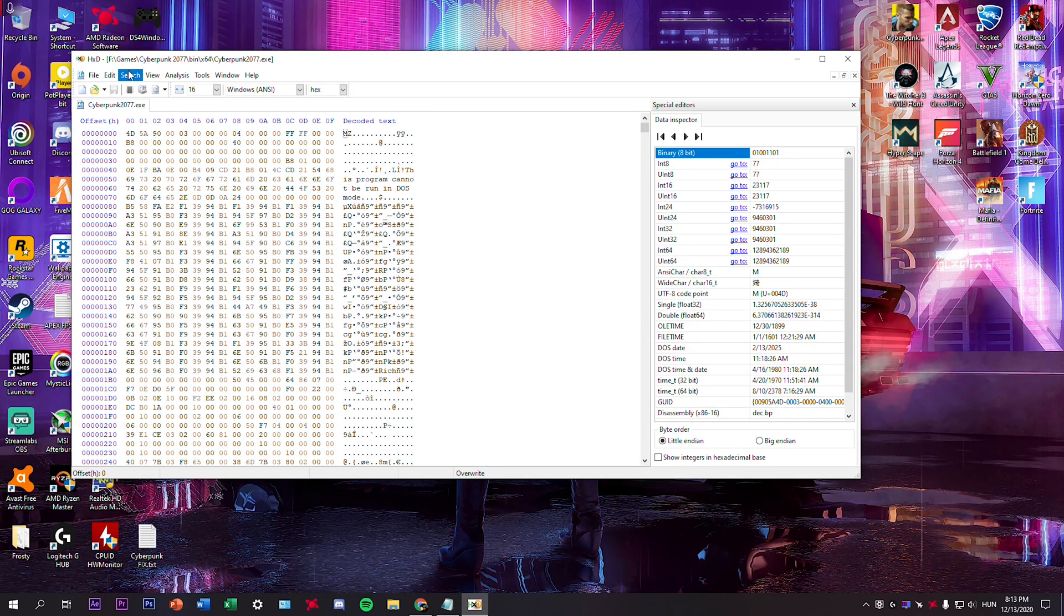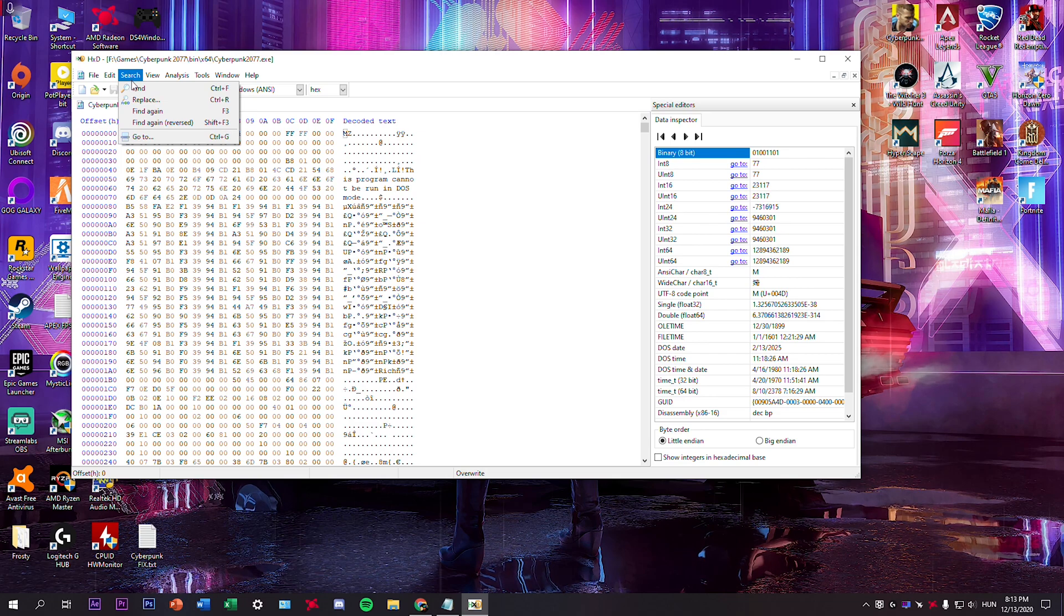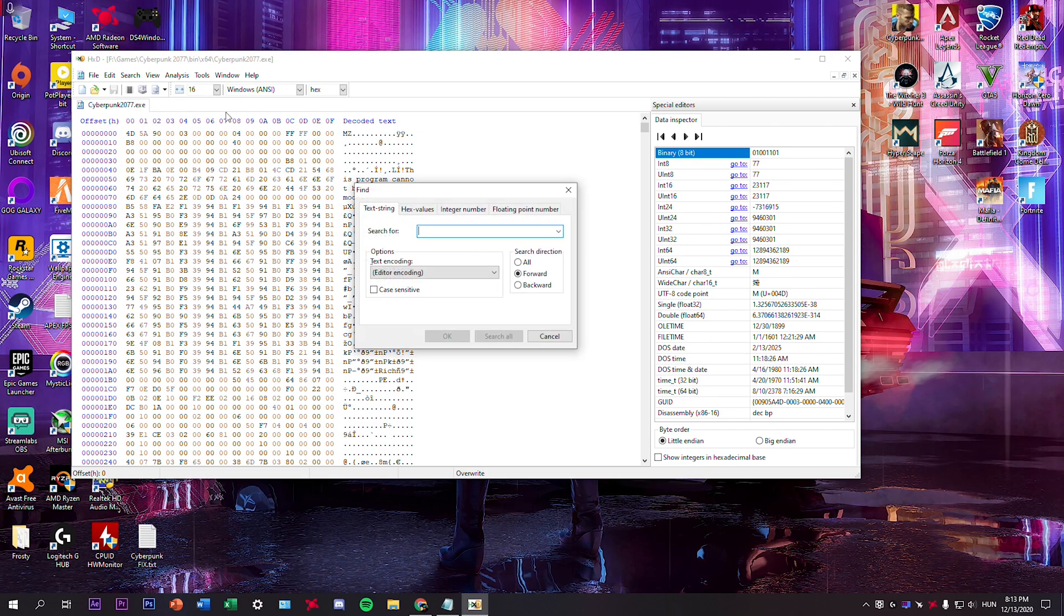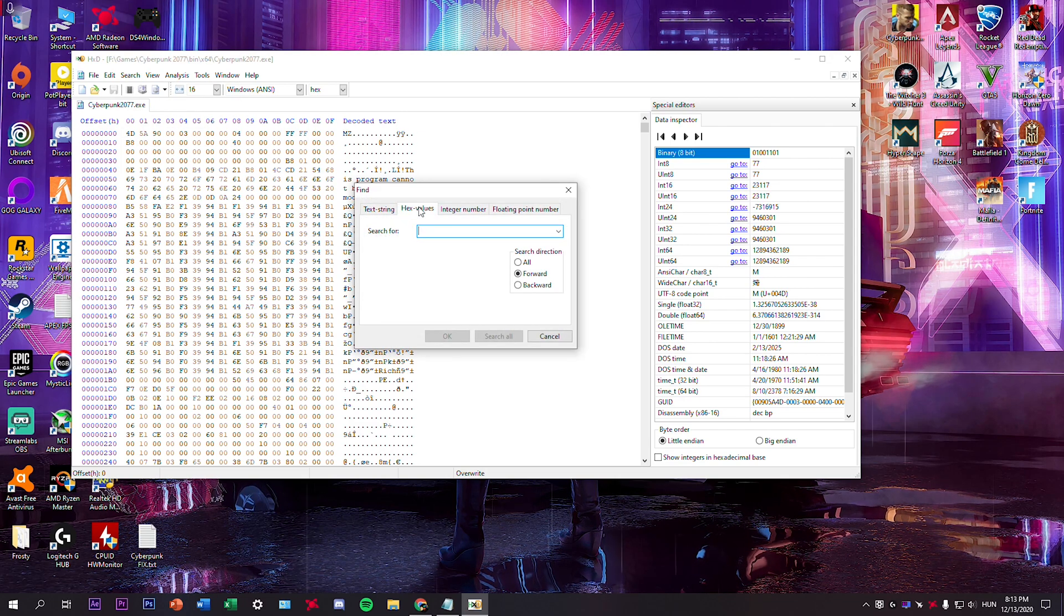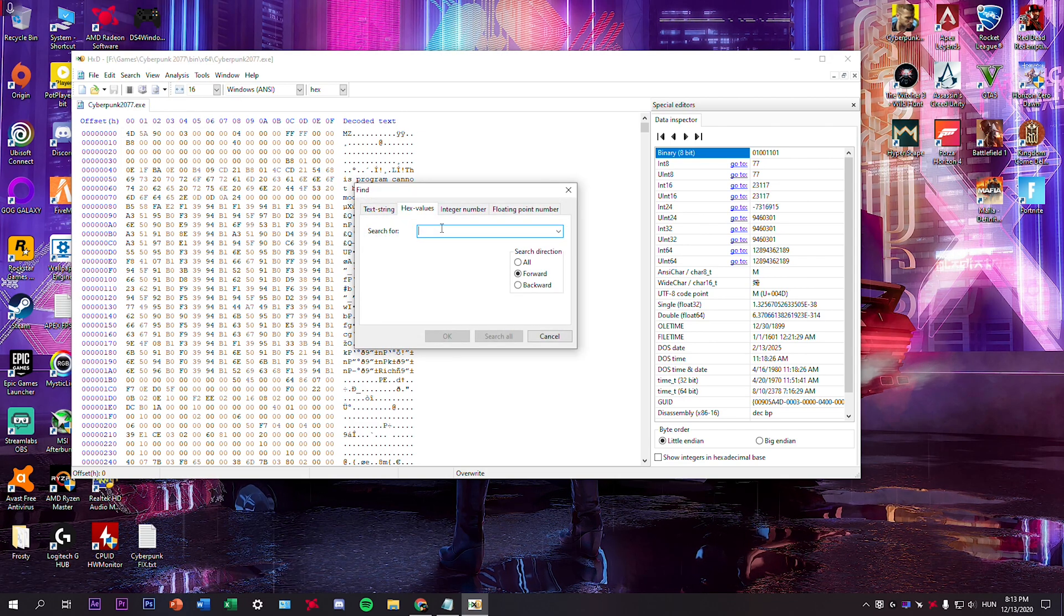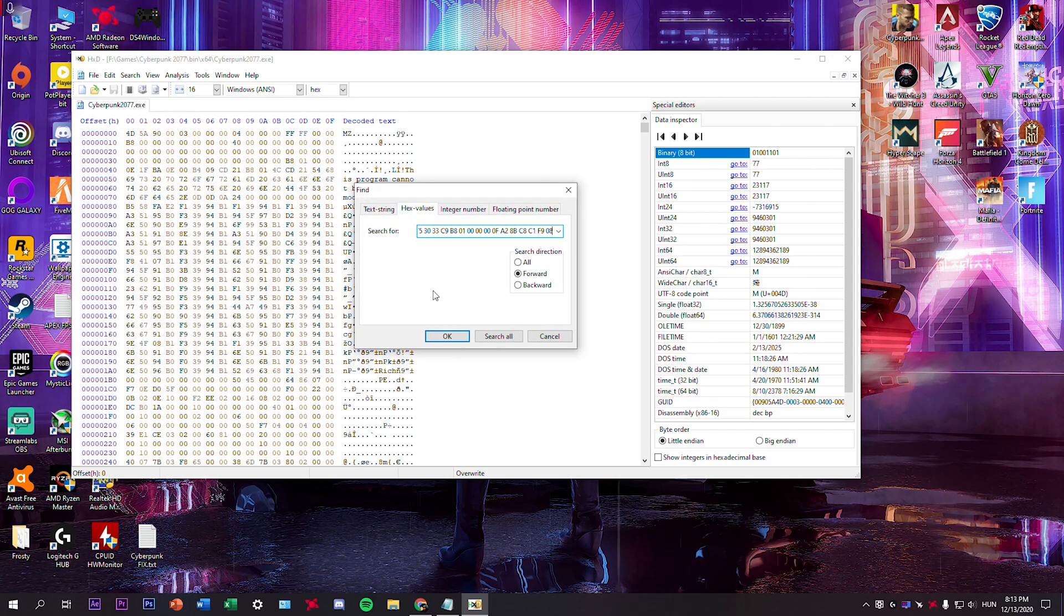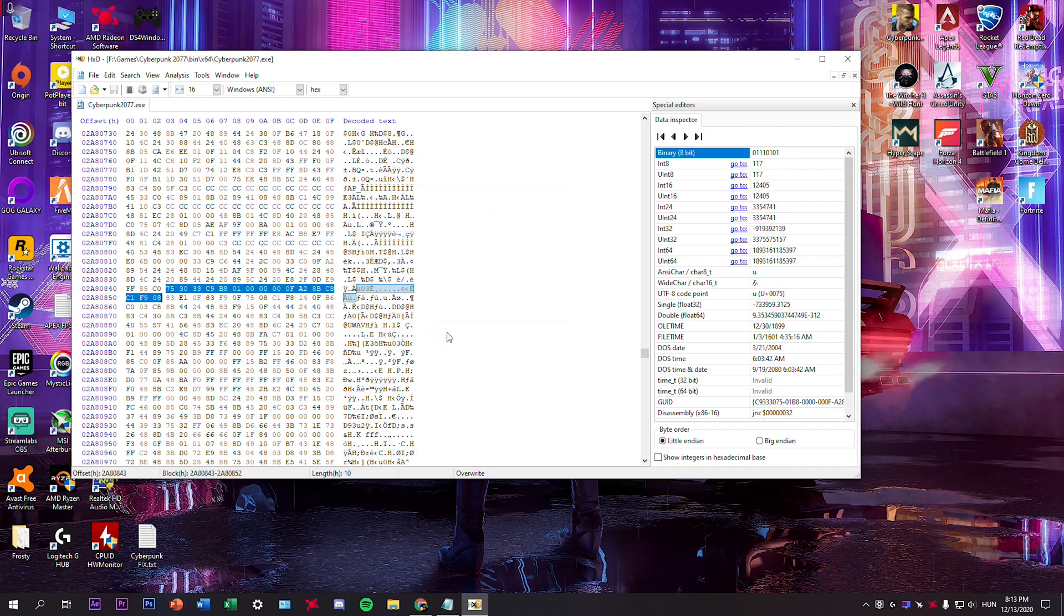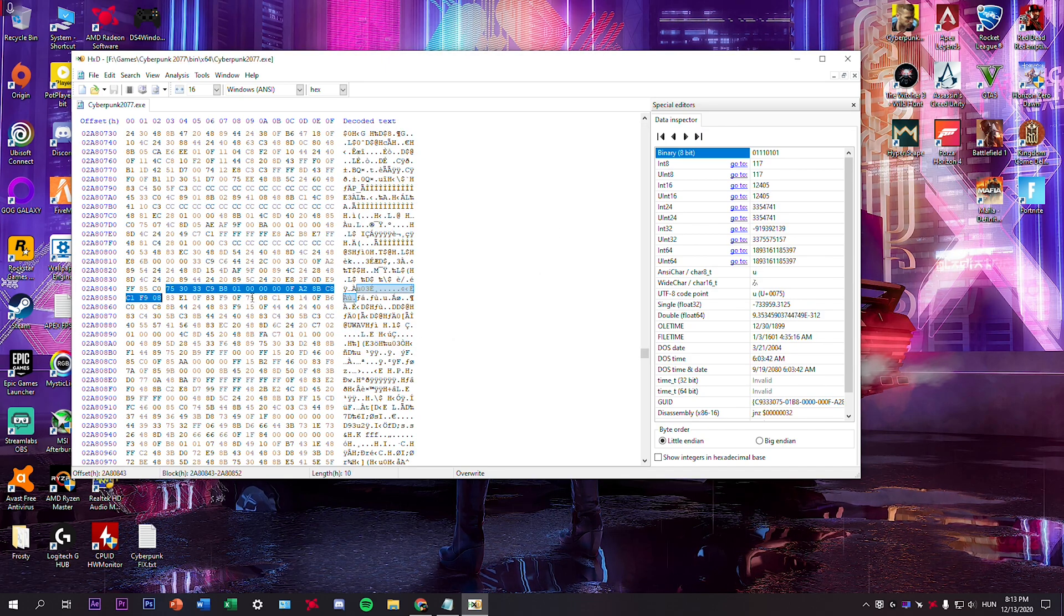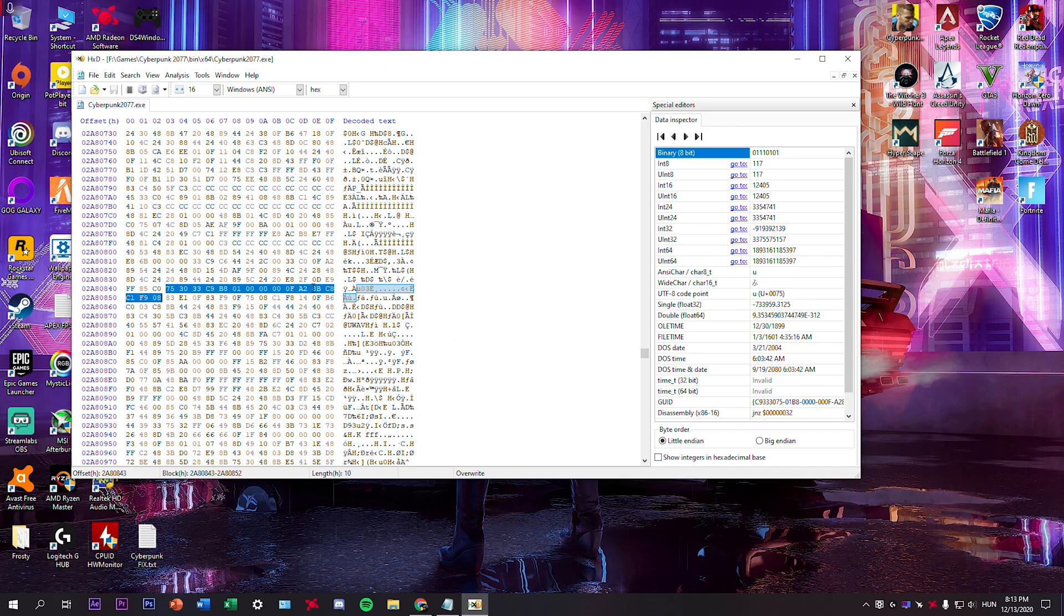Then here select search, find hex values, paste it here and click OK. Here it is, our old code.